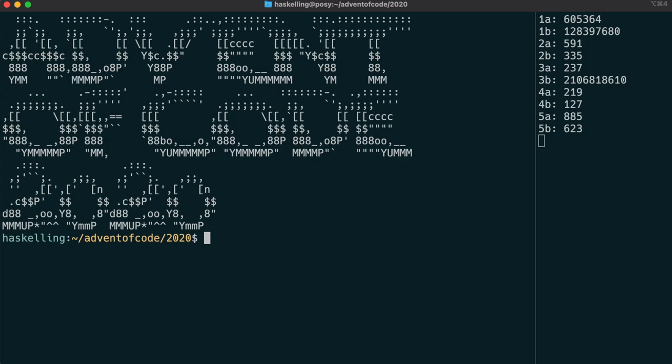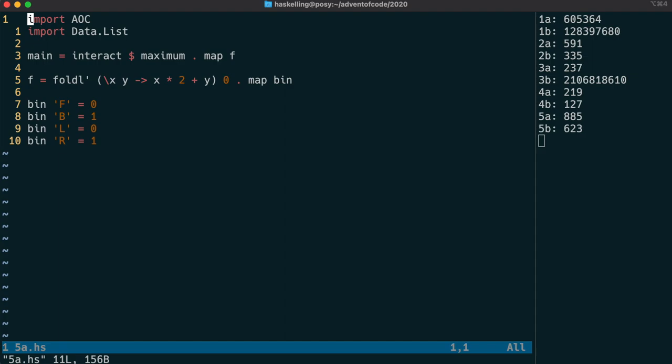Hi Haskellings. So for today's retrospective,